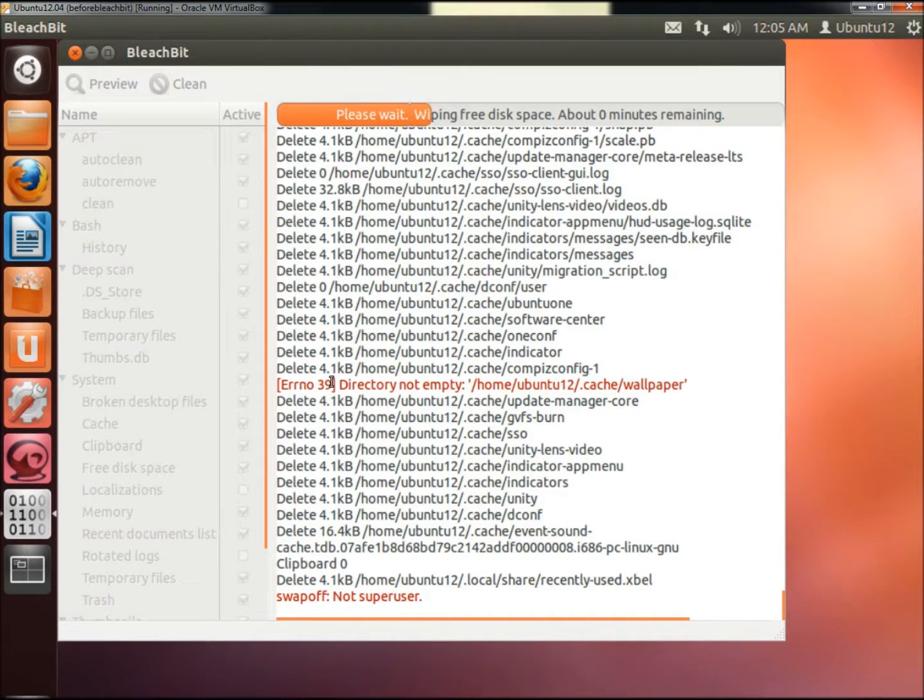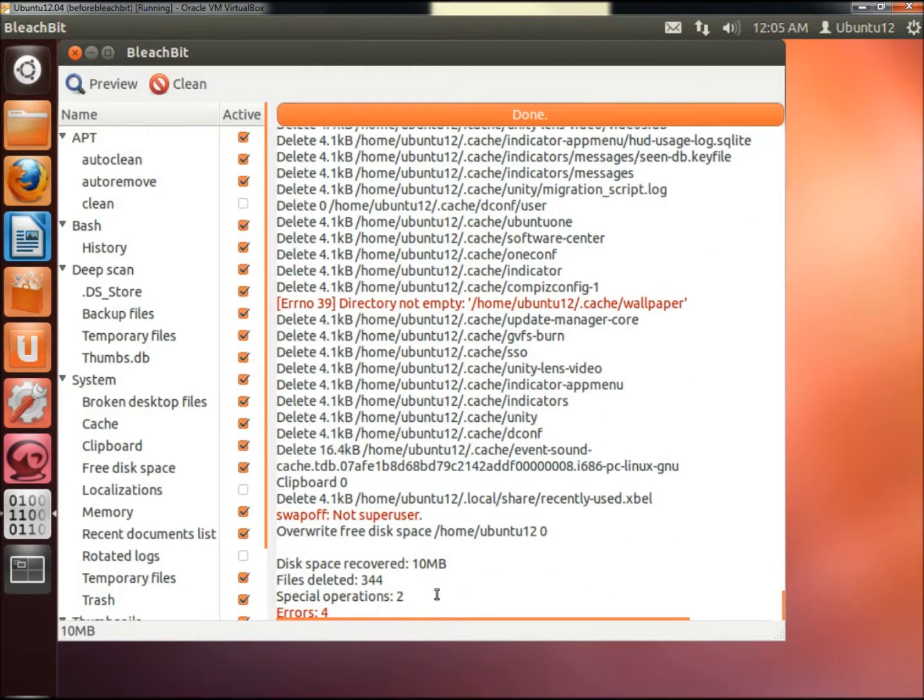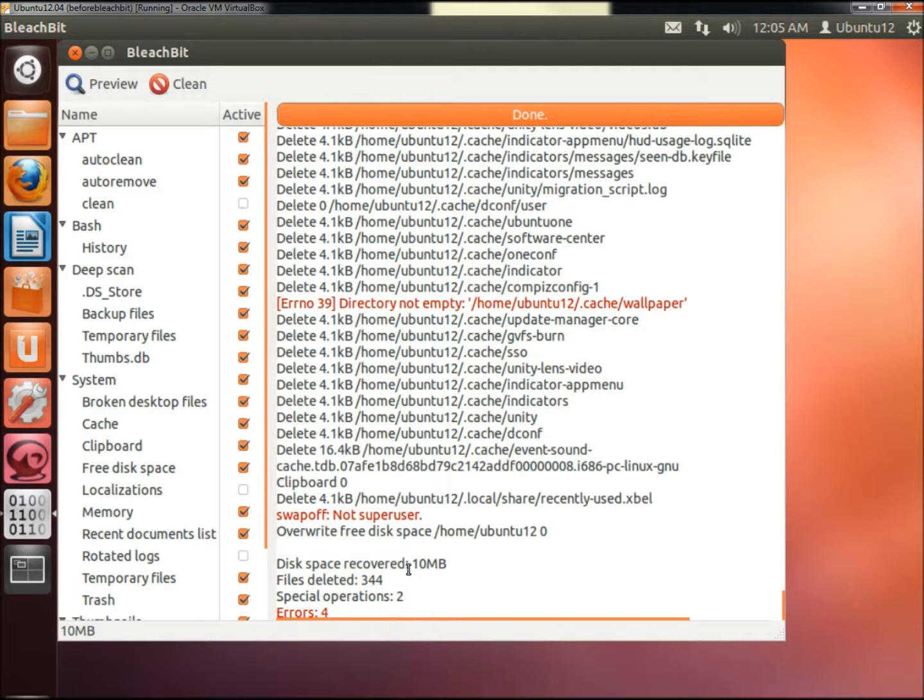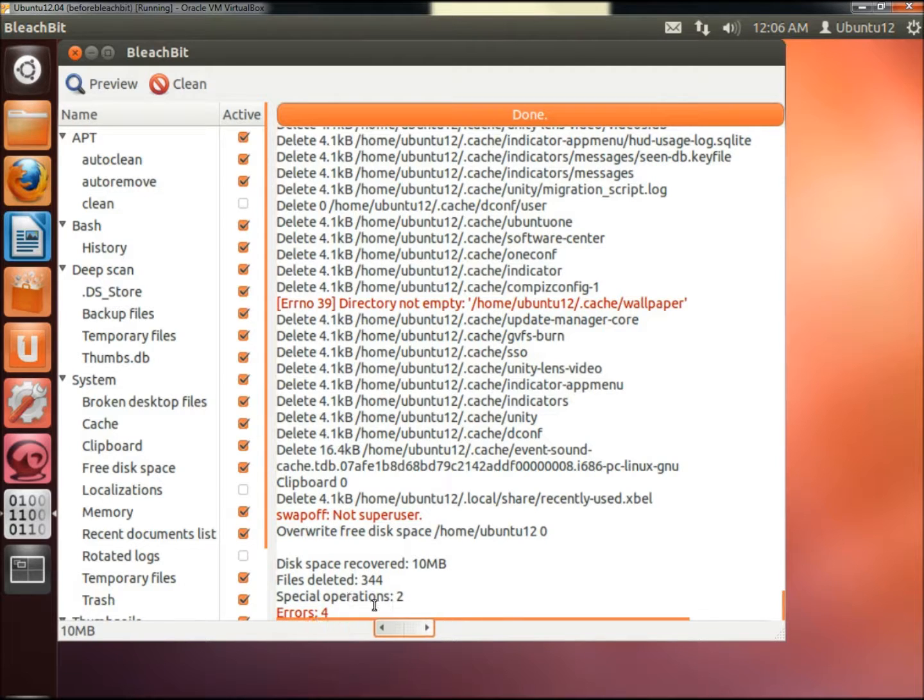There's going to be some files in red that it won't be able to delete. It takes a while for it to scan. It's finished running the scan. Right here it says disk space recovered: 10 megabytes, files deleted: 344, special operations: 2, and errors: 4.